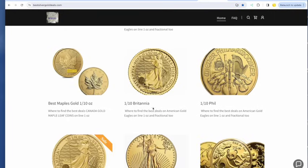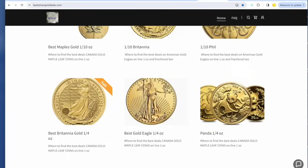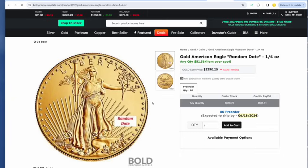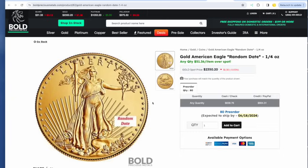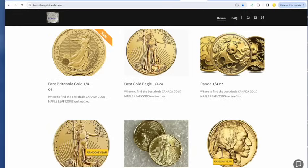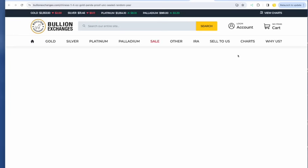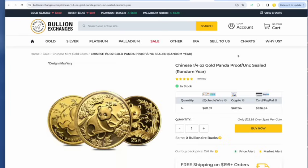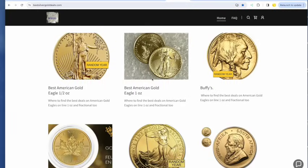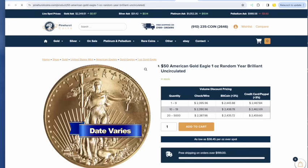Best one-tenth gold eagle this morning at bold precious metals, $265.48. And we will move through these. Let's do the quarter-ounce gold eagle. Best quarter-ounce at bold, $638.76. You know the pandas are always cheaper. Quarter-ounce panda, $611.37.